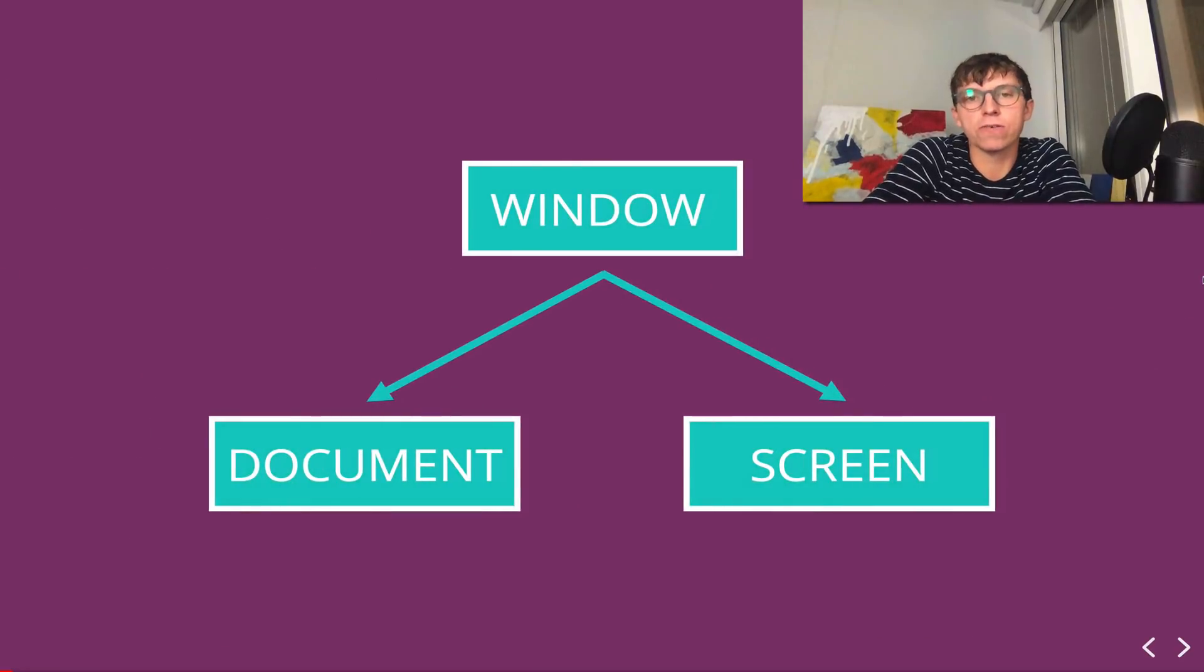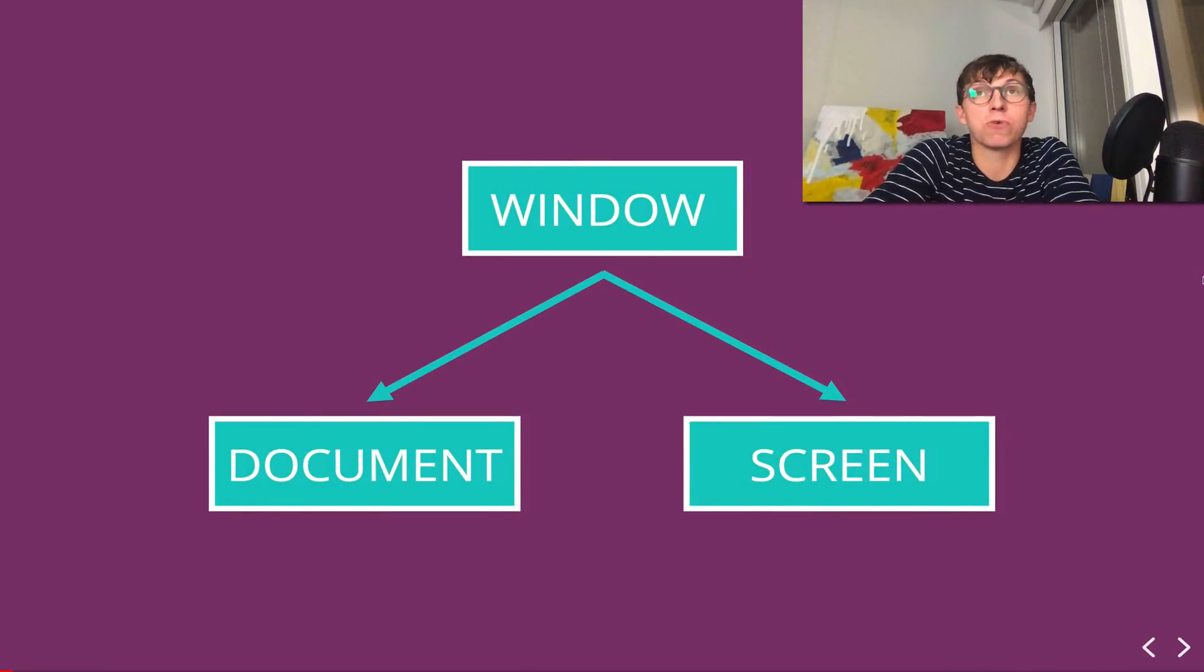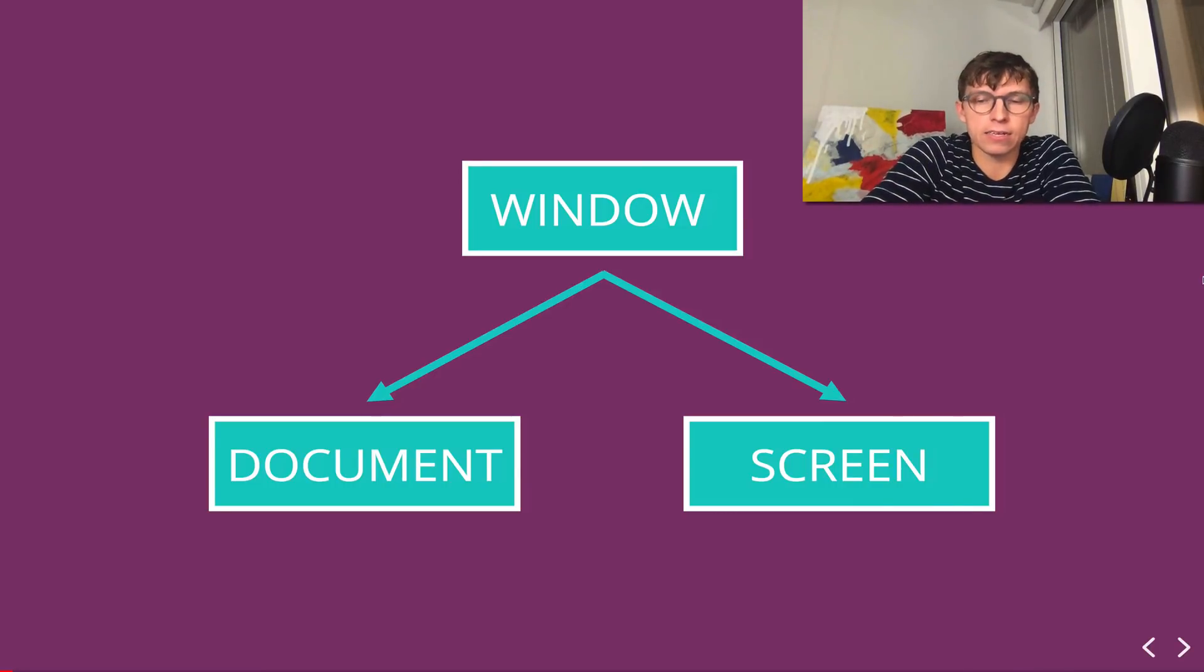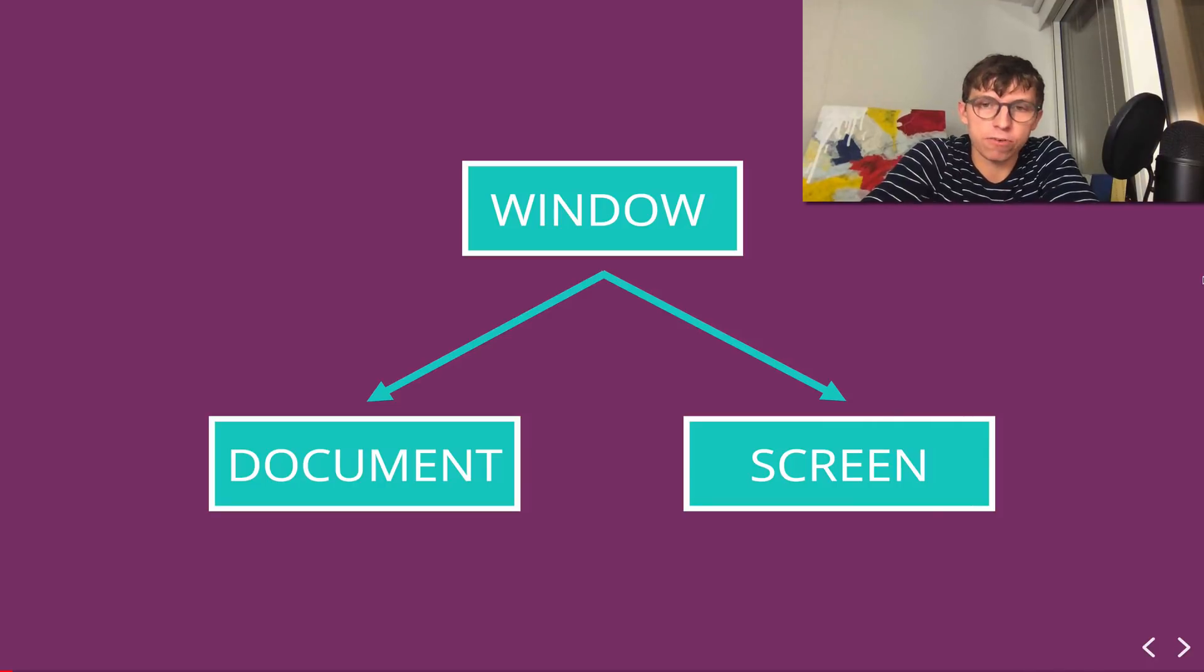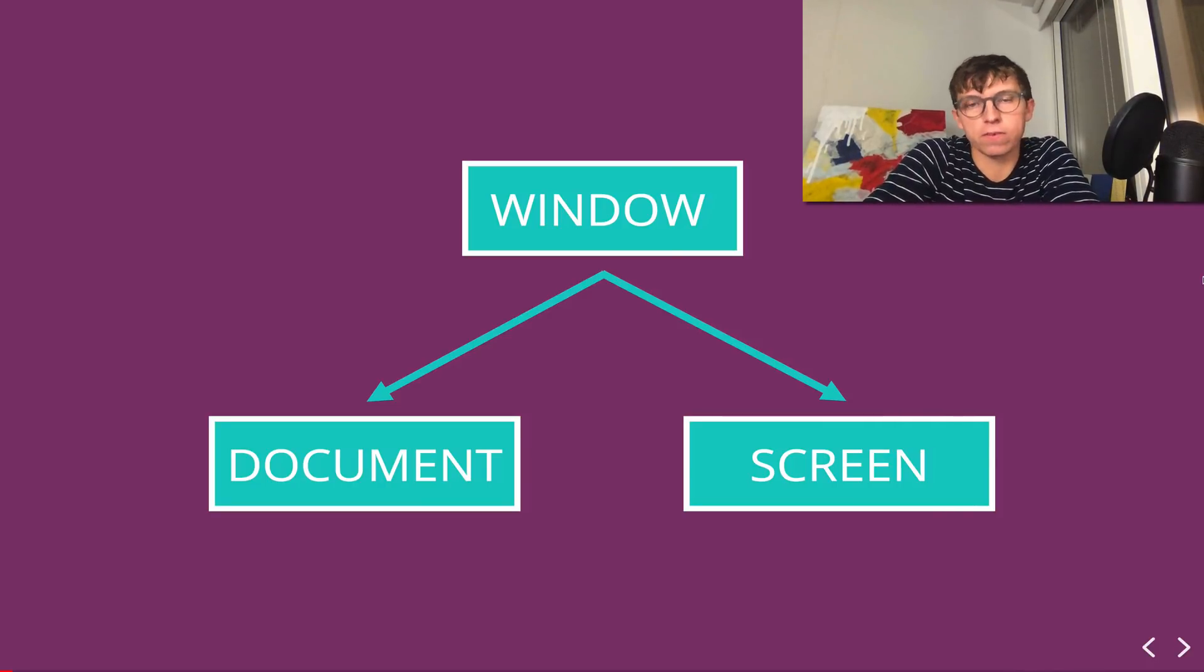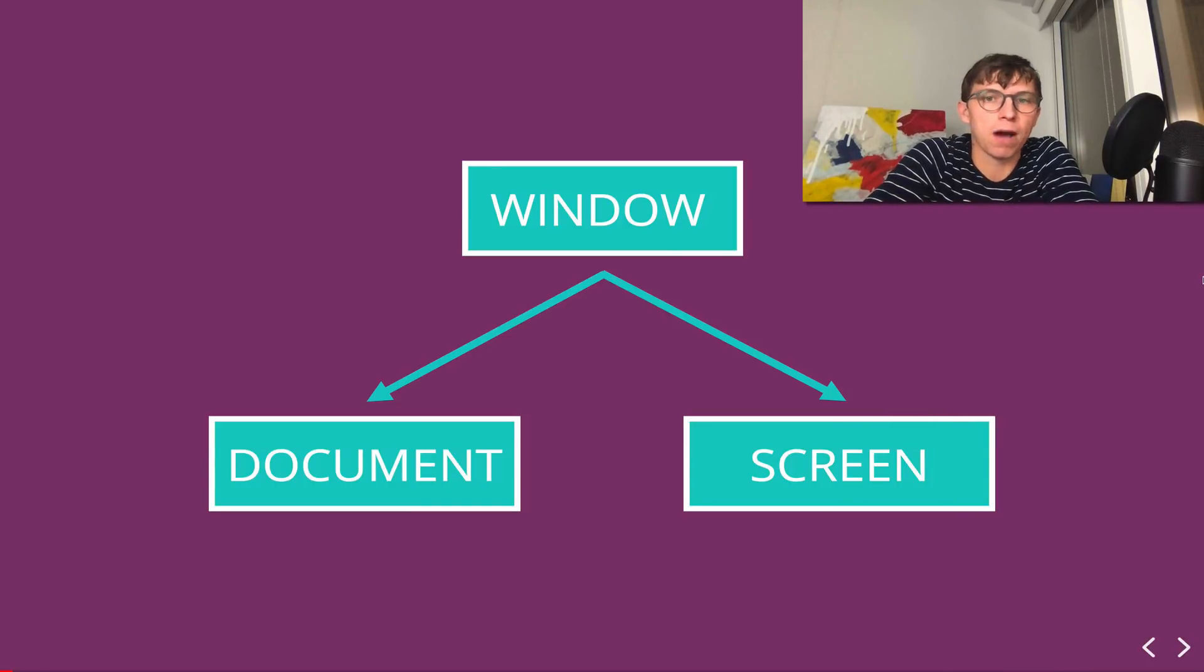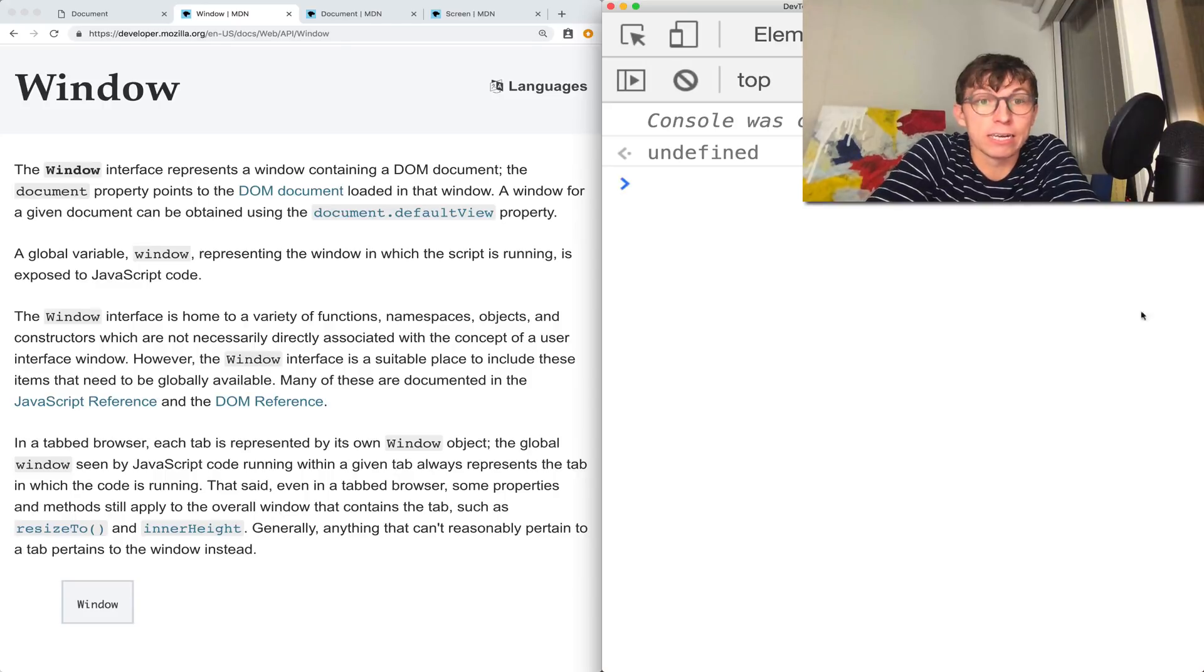The first thing you should know is that the window object has a bunch of properties in it, it's sort of the top level. And two of those properties are the document and the screen. So let's start with the window.